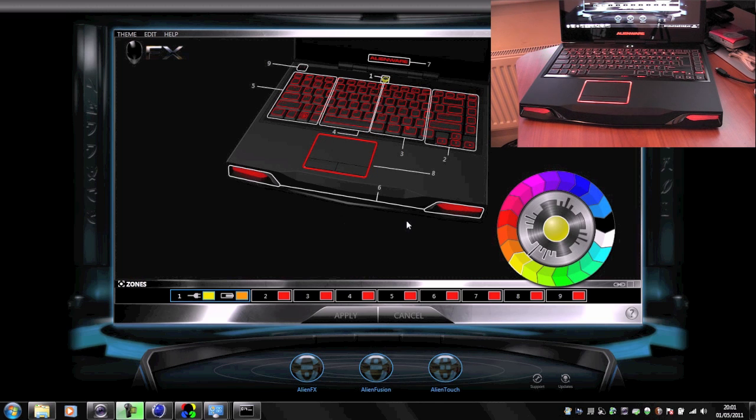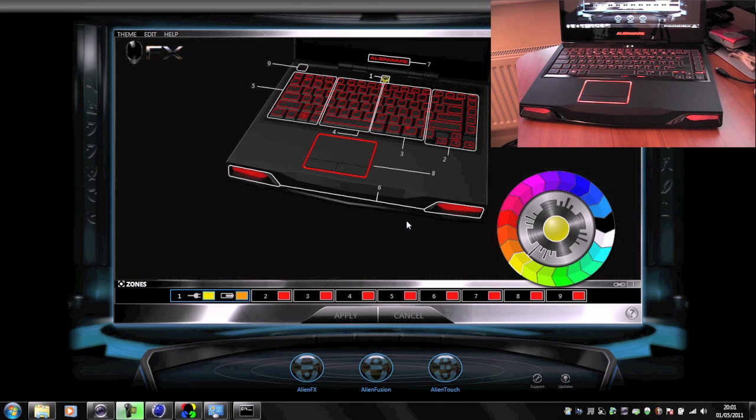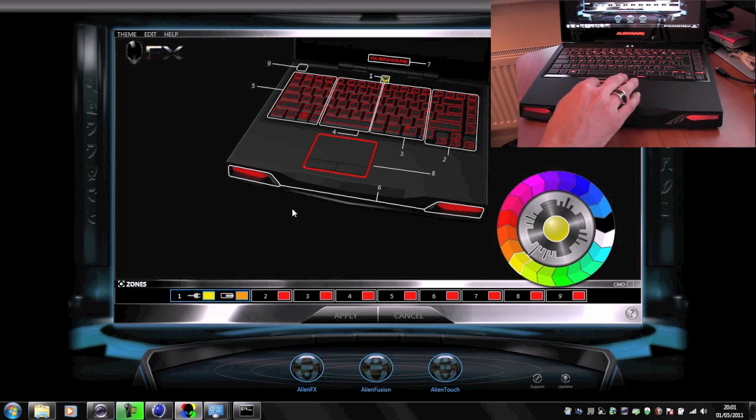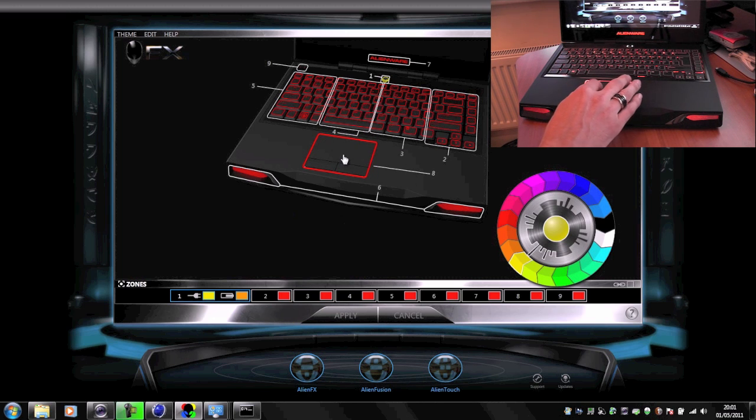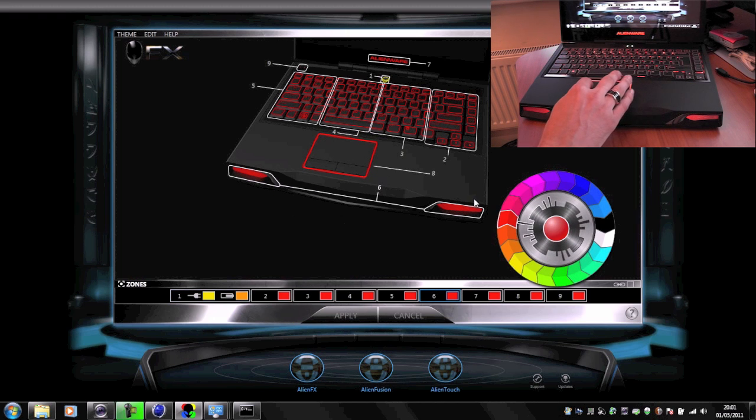Essentially what this enables you to do is completely configure the colors of the lights around this Alienware laptop. There's an application called AlienFX, and all of the different sections here are broken down into separate code areas.